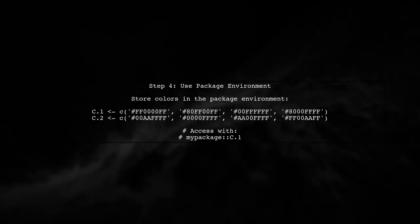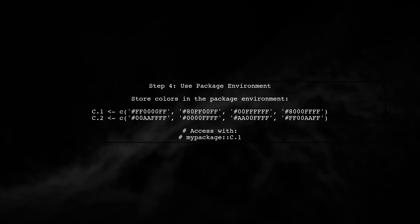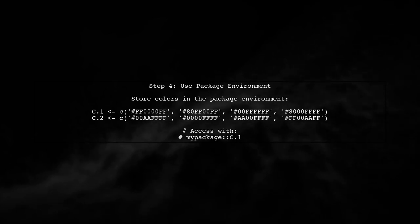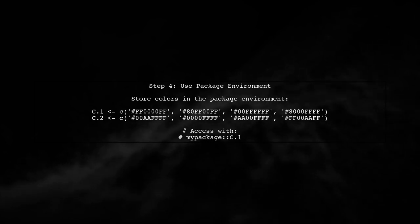While using the deep assignment operator is functional, it can lead to potential issues. A more elegant approach is to use the package environment to store your colors.